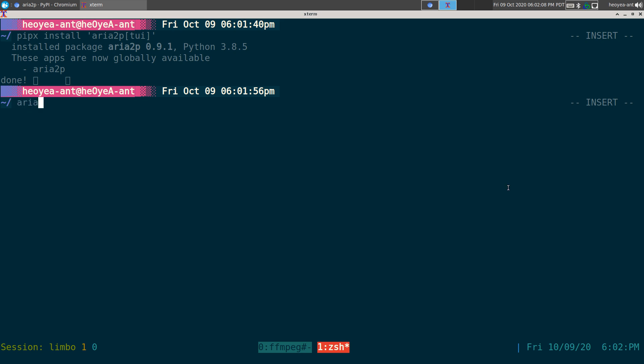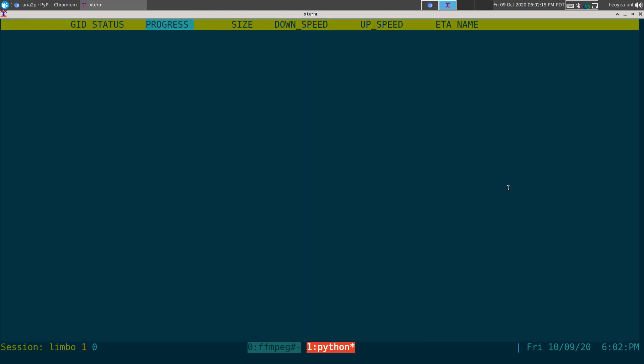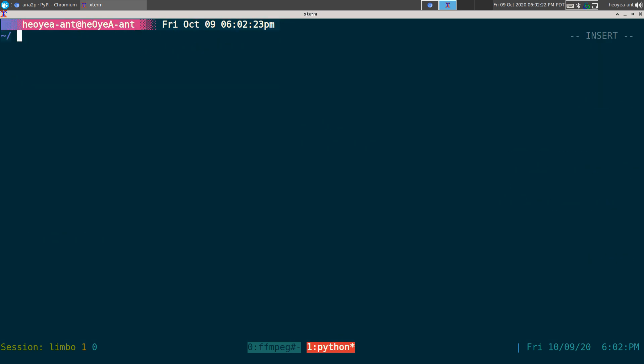Now if I want to activate this ARIA2P, I don't have to like, with the pip one, I remember you have to activate it to use it. But this one, it's already done for you. It's added to your path and you just run it. Look at that. Really convenient, right? So there you go.